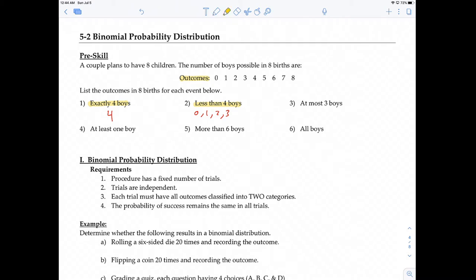Number 3: at most 3 boys. At most means 3 or less. So at most 3 means 3, 2, 1, 0.